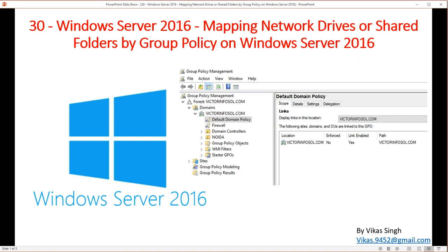Group Policy provides a very easy mechanism to map network drives or shares to end users, where you can control the drive mapping from a central point. If you make changes in a Group Policy, it immediately reflects across all clients on your network. It's very easy to manage all your share mappings from a single point using Group Policy.